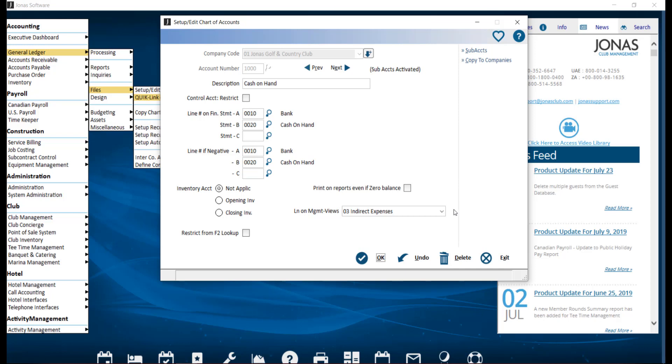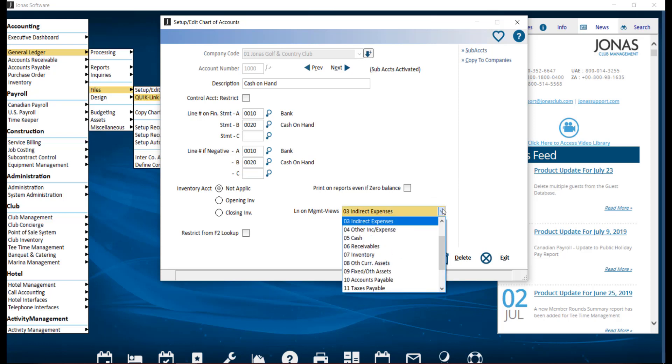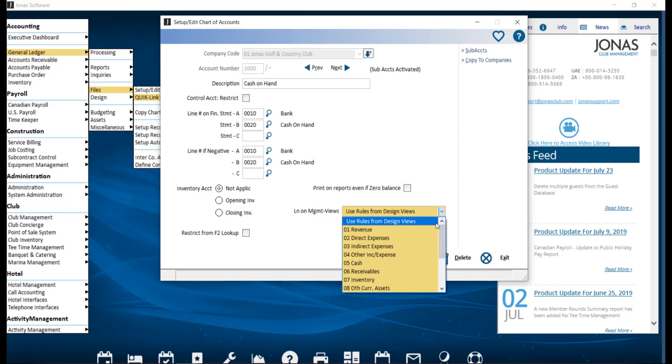Line on management views. Indicate which line on the financial views this GL account should be considered to belong to. The default setting is use rules from design views, which refers to the design financial views program settings.